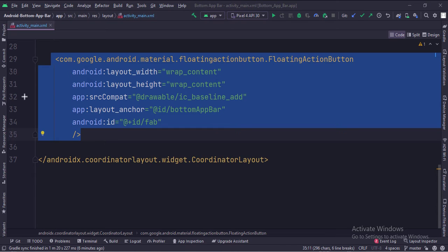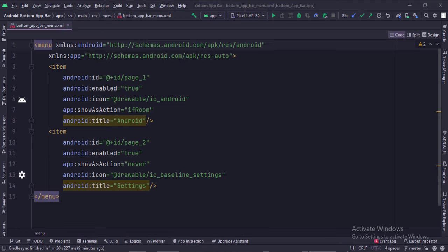This is the floating action button. The layout anchor attribute is set to bottom app bar, so this floating action button would be anchored to the bottom app bar.